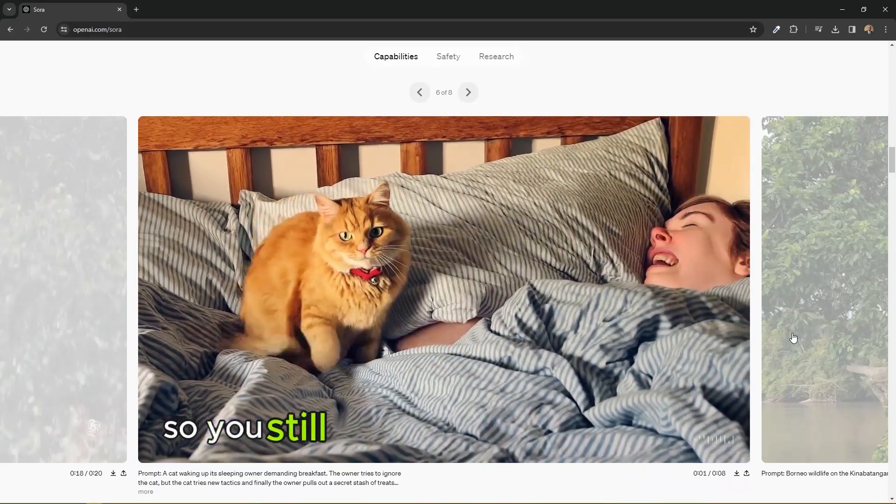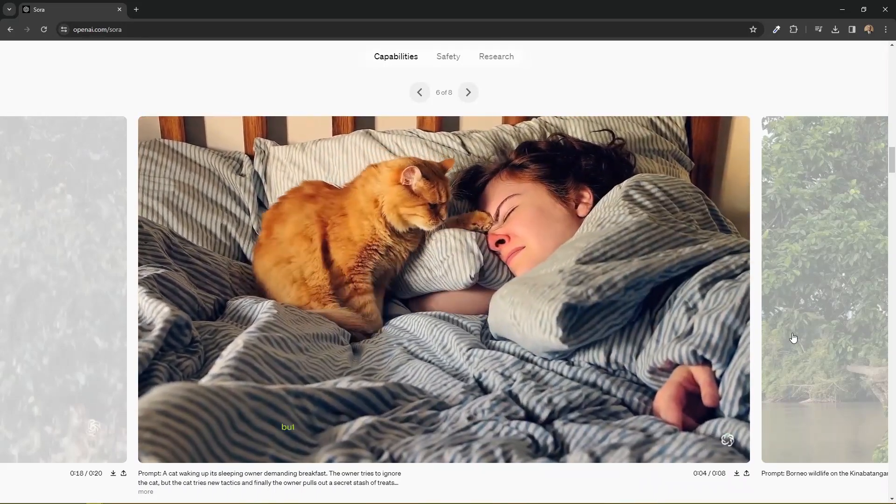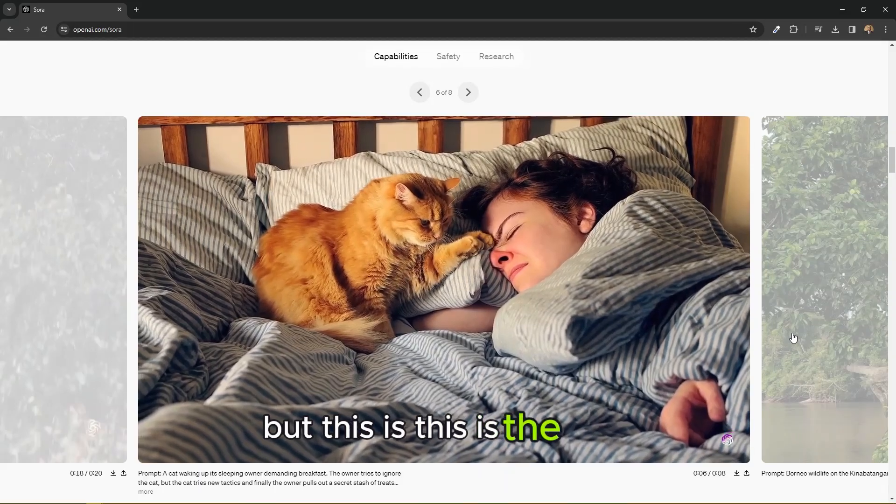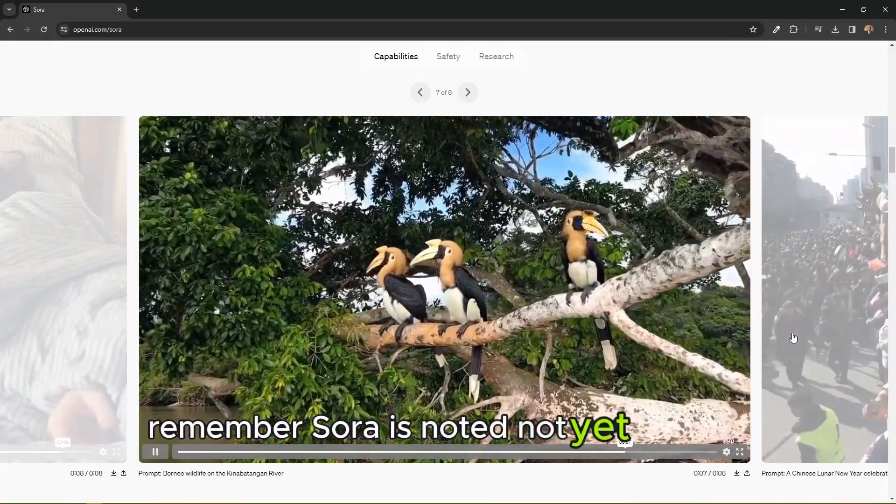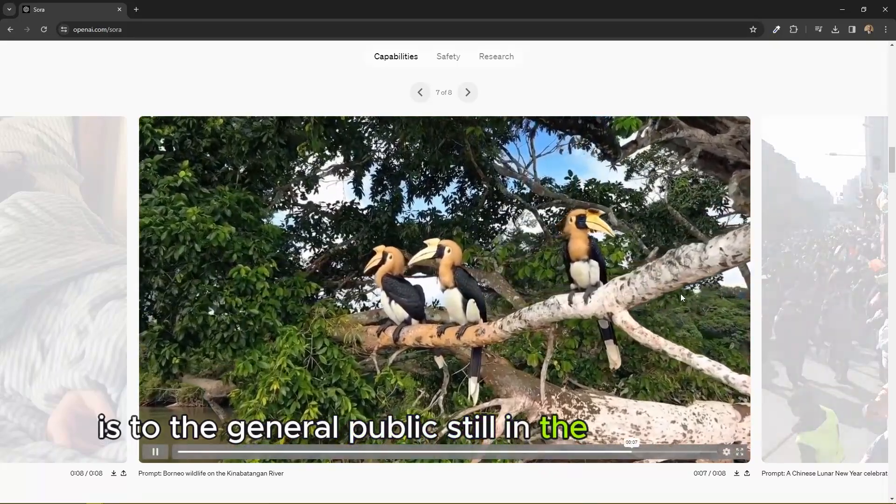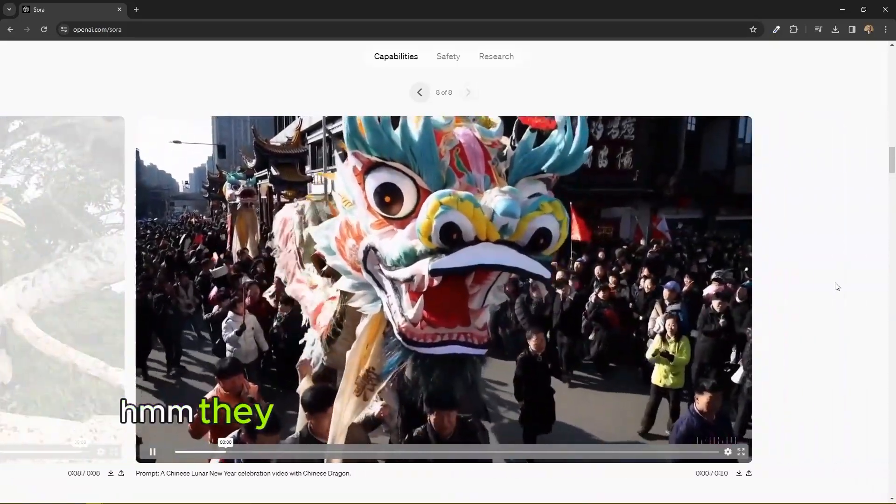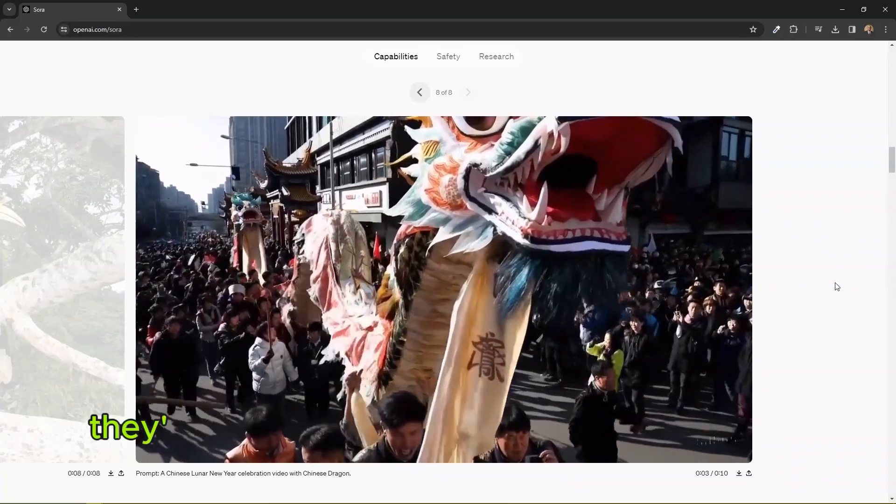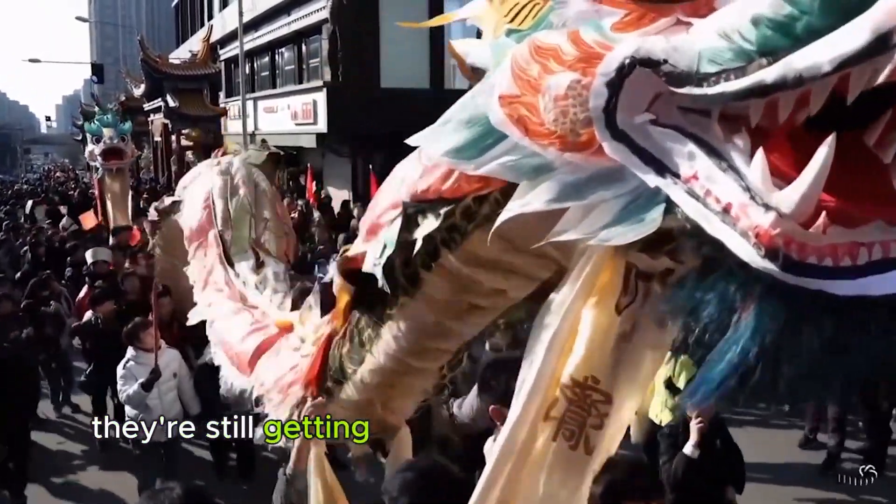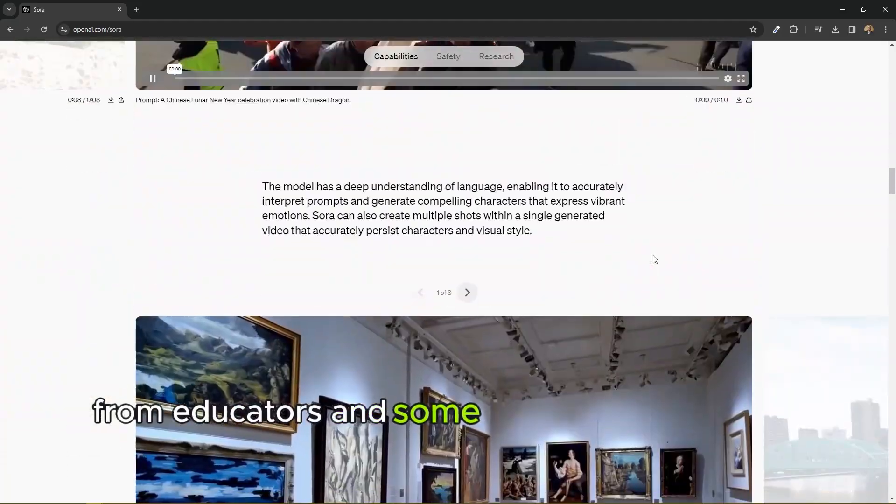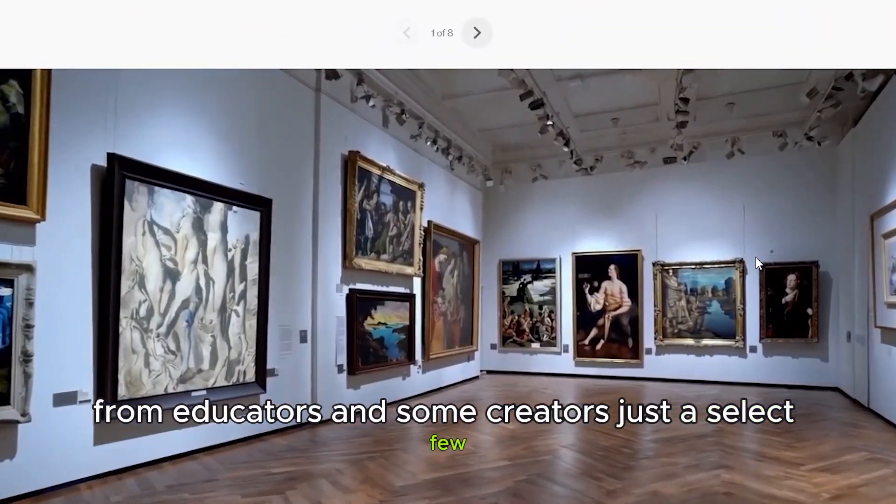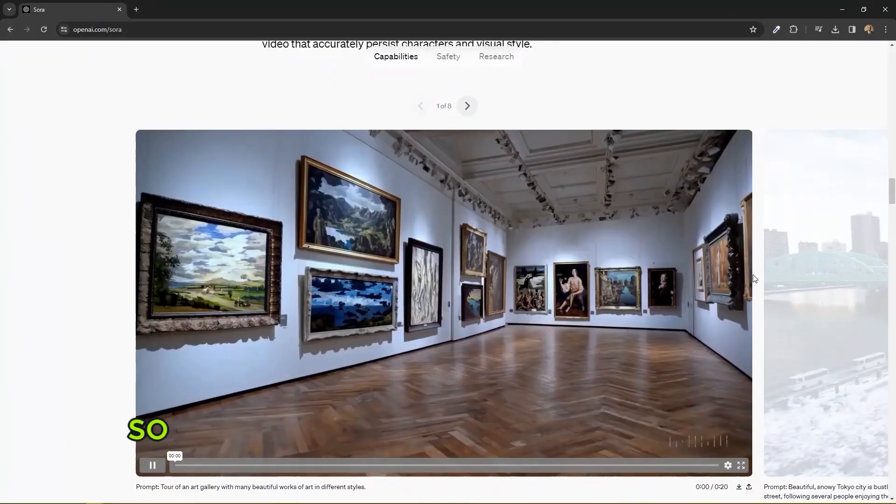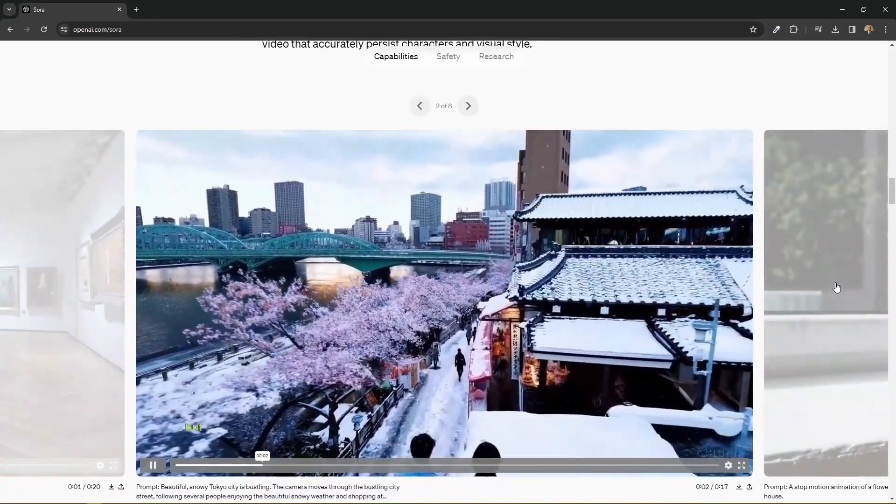So you still notice some of the glitches, but this is the start. Remember, Sora is not yet actually released to the general public, still in the testing phase. They haven't actually launched it. They're still getting feedback from professionals, from educators and some creators, just a select few. So imagine this is what it creates right now.